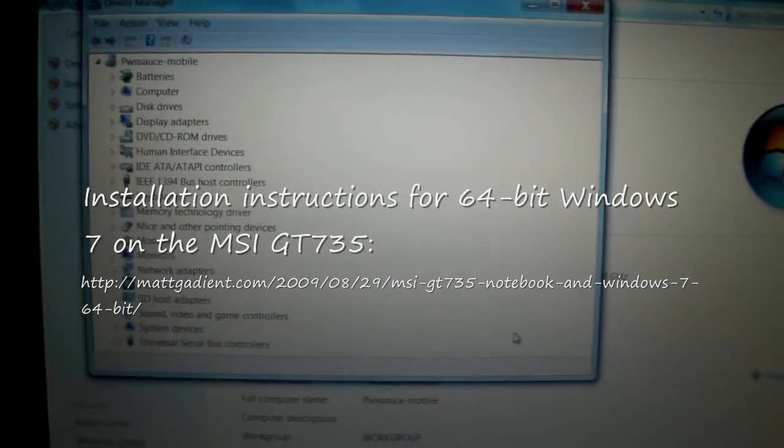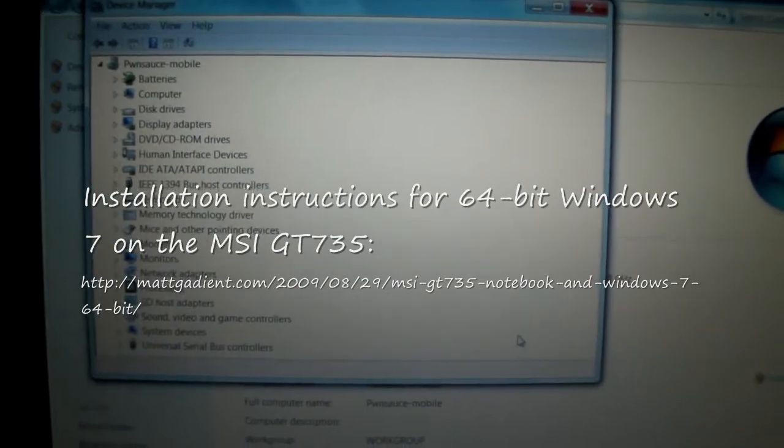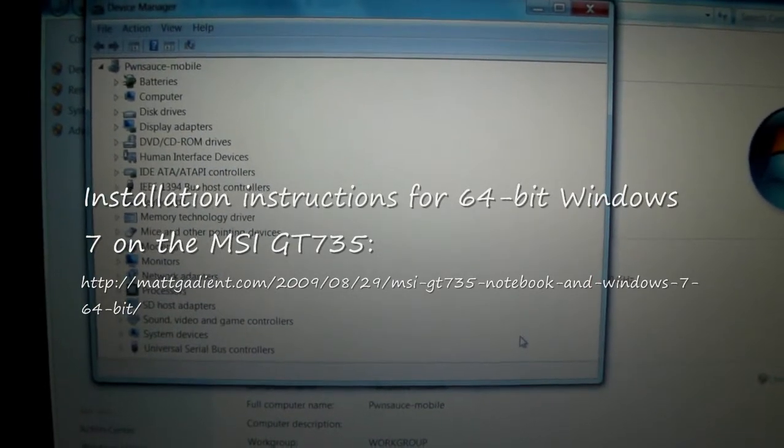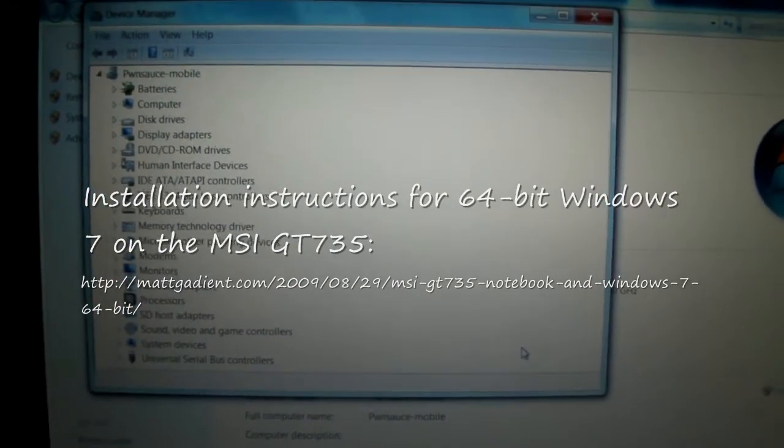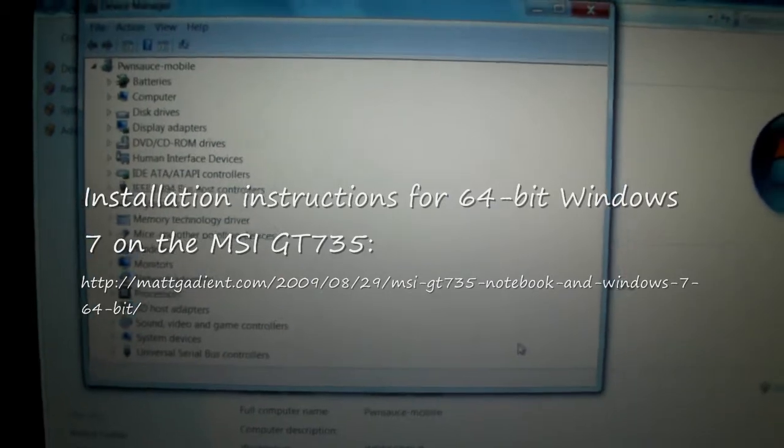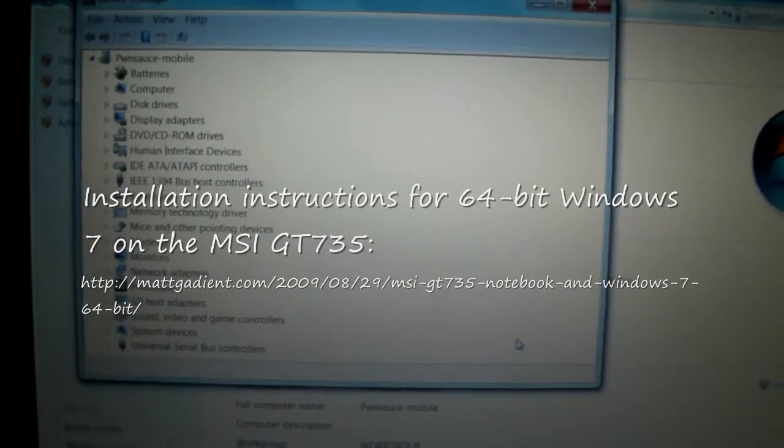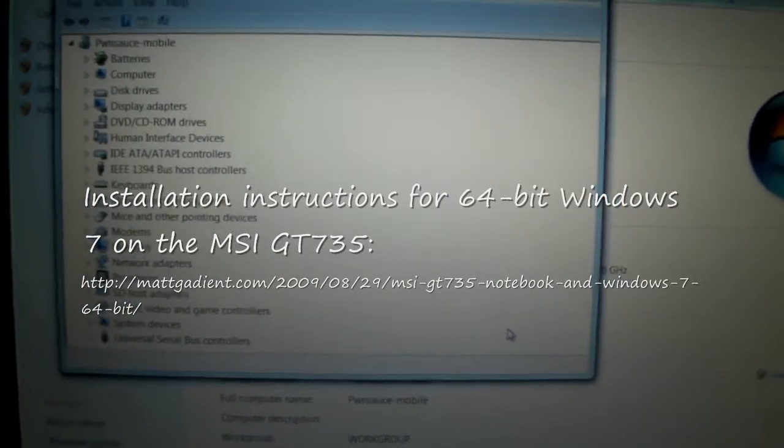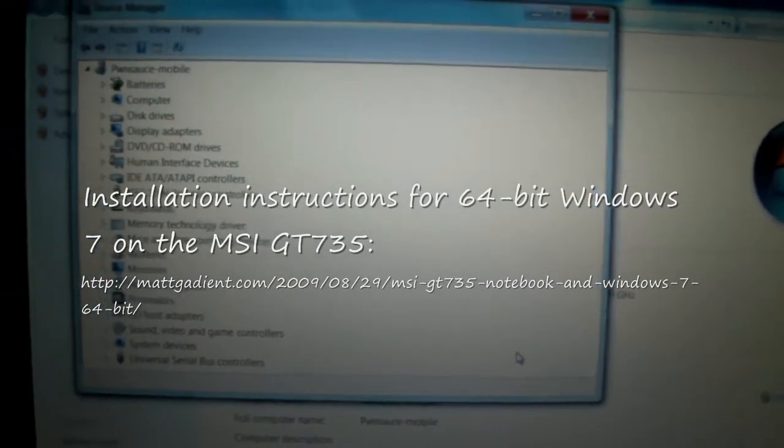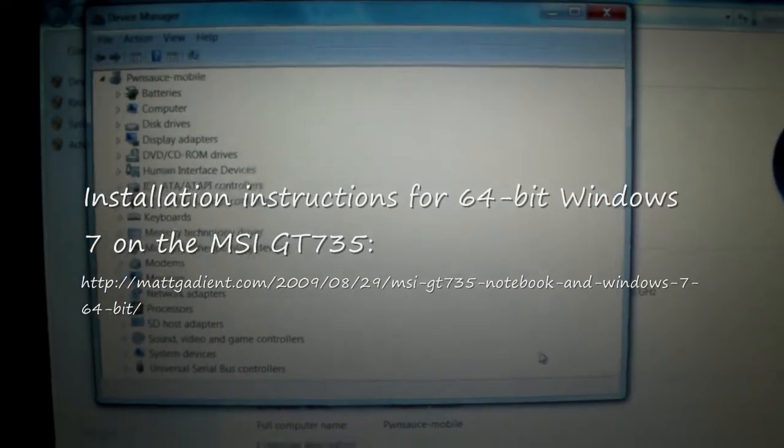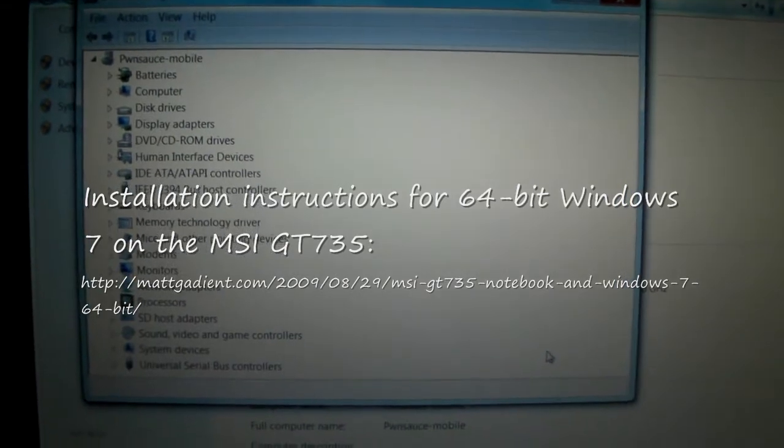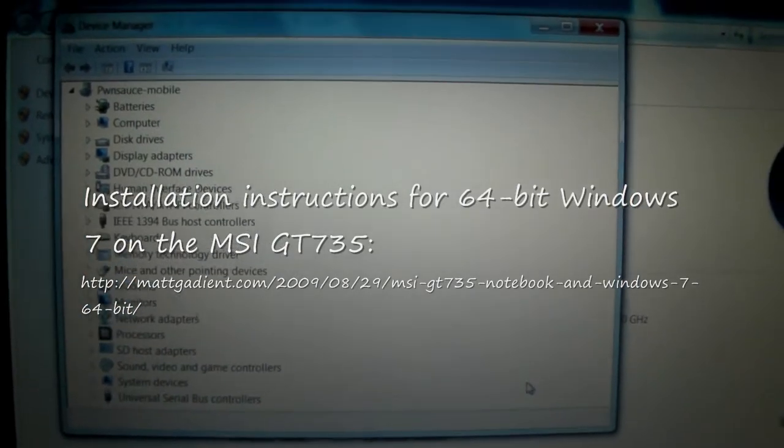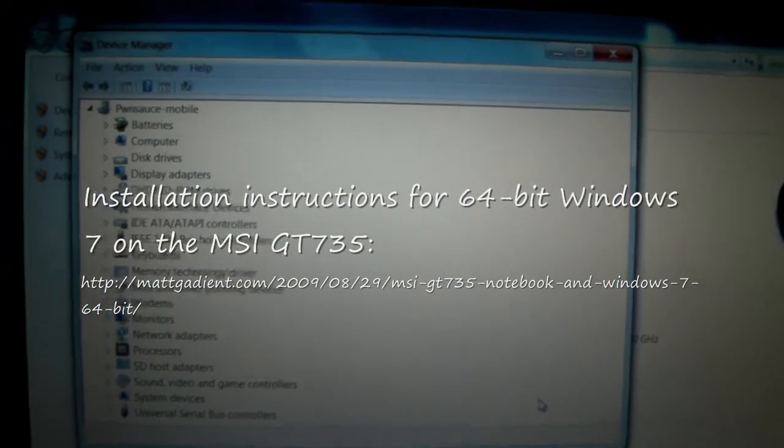Now, it's important to note this video does not give instructions for installing the 64-bit edition of Windows 7 that you can read in the article. We're just showing you a few things about the notebook here.